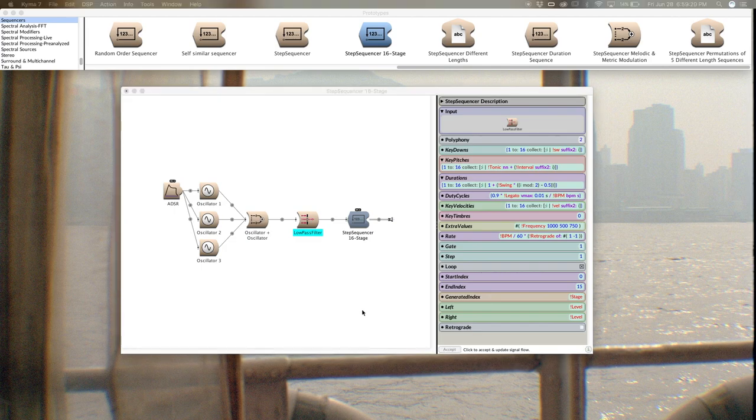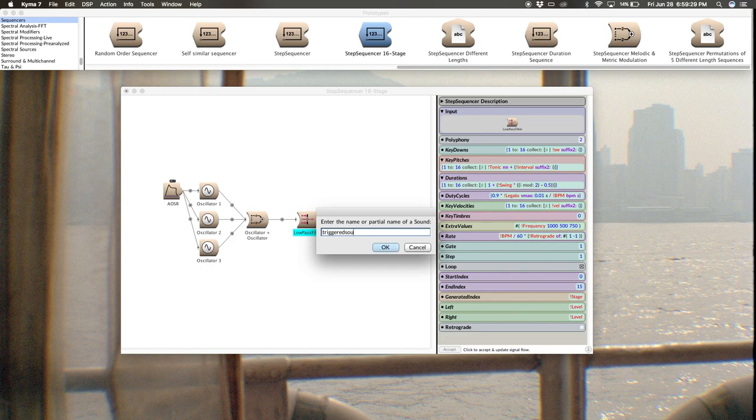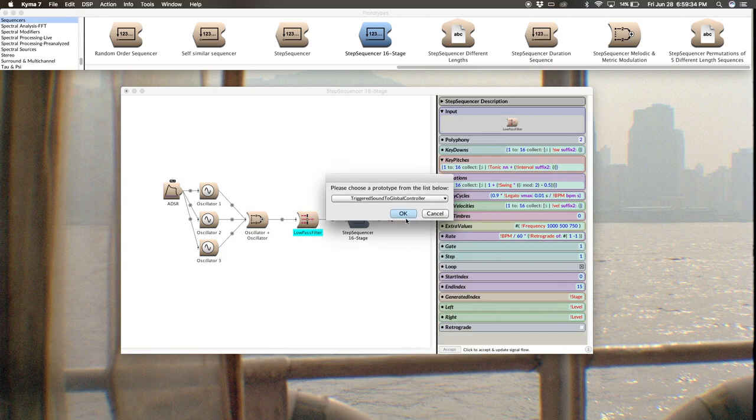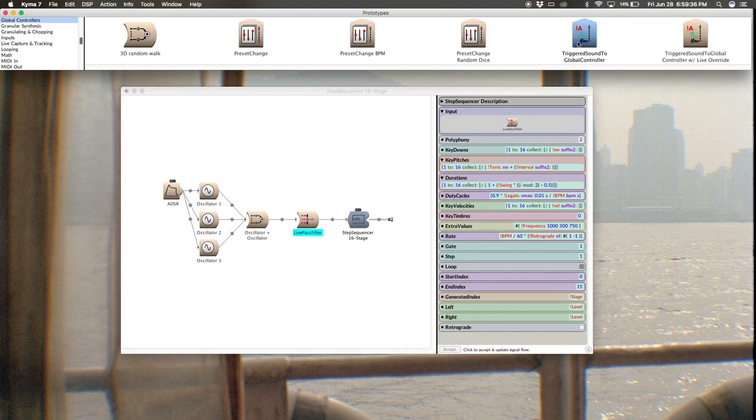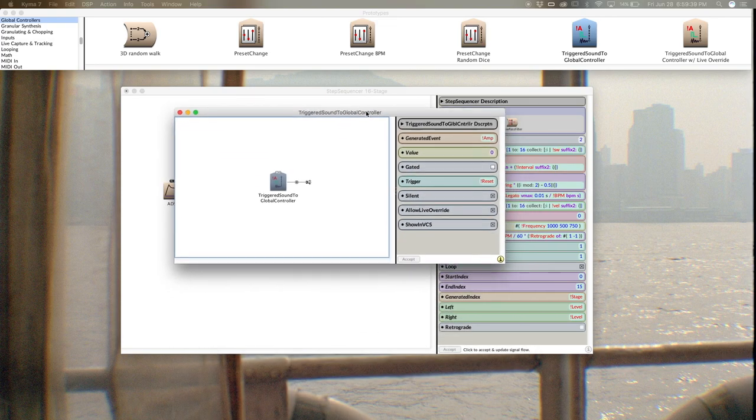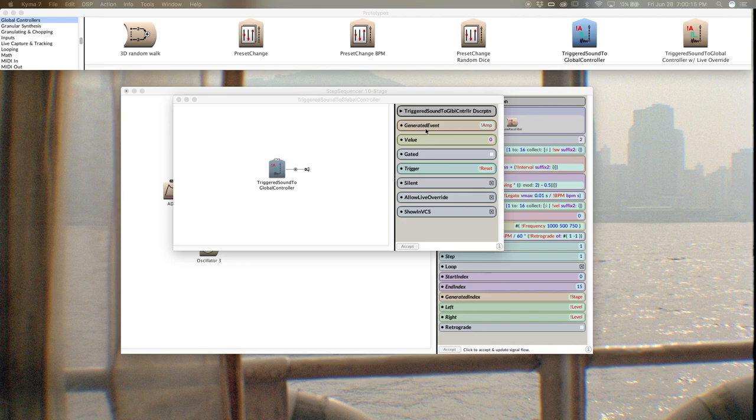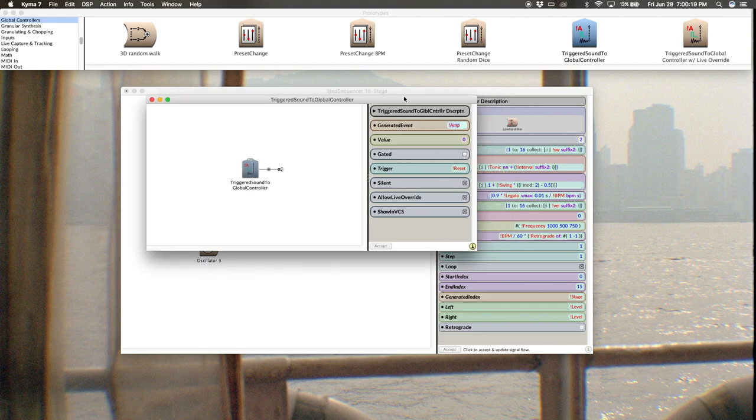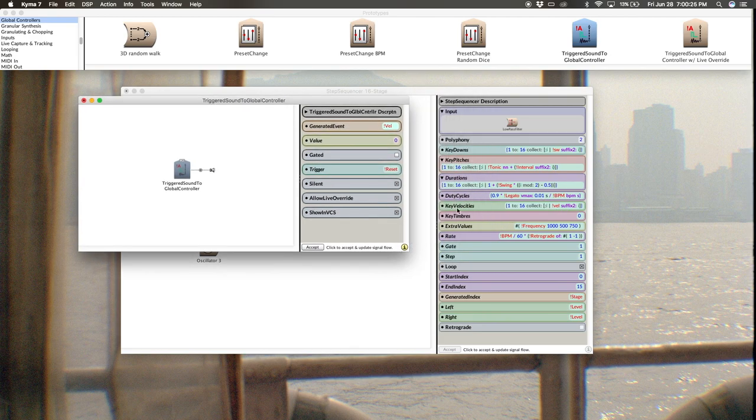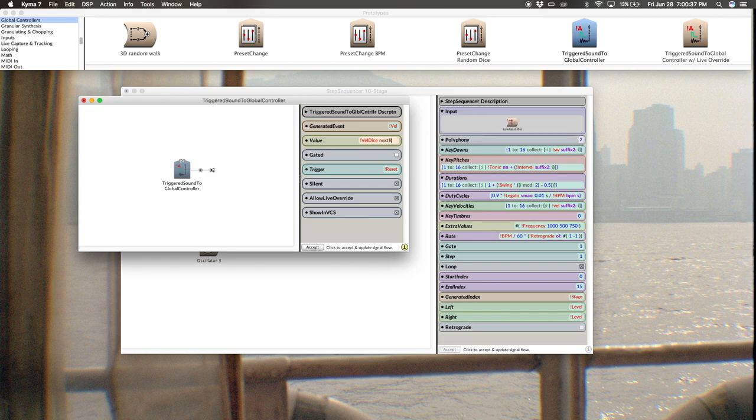That's what I'm going to show you how to do right now. What we're going to do is get a triggered sound to global controller, so you want to hit command B, and then triggered sound to global controller will come up. From here I'm going to double click inside my generated event. I'm going to change this to say vel, and I'm grabbing that because that's what's over here in the key velocities of the step sequencer.